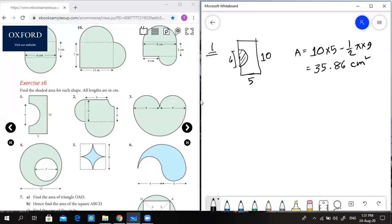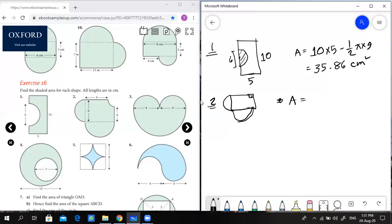Next, number 2. This is the rectangle for the outer dimension. If we look at the outer dimension, we have 6.